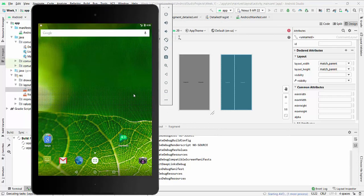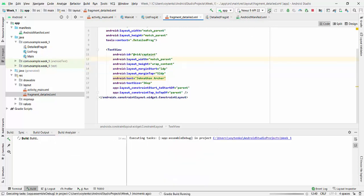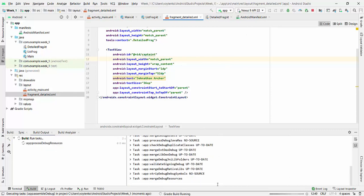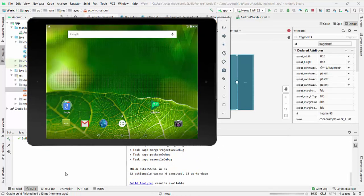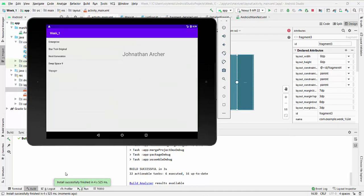So we made some adjustment for the text captain, we made layout with match parent, and layout height wrap content, so it will be better visibility. So we have on the left side a list from Enterprise to Voyager.